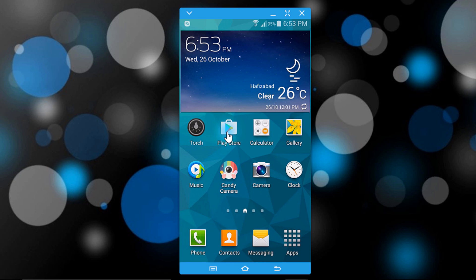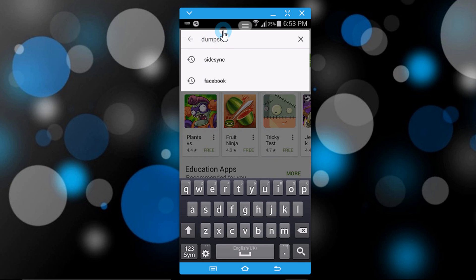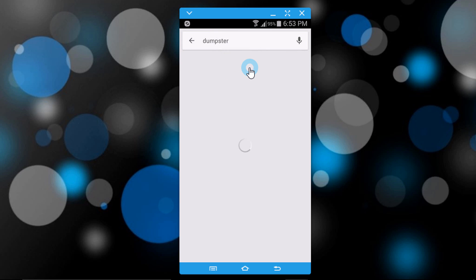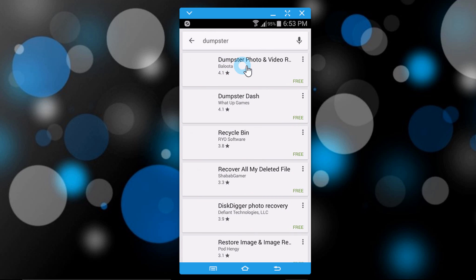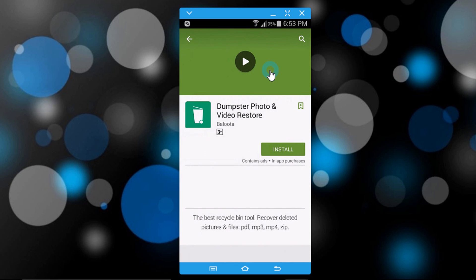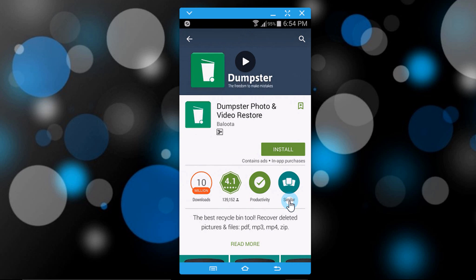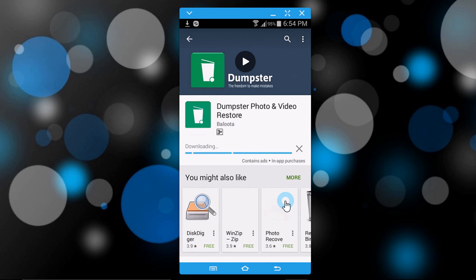Go to Play Store, search 'Dumpster', and install this application. It may take time — it depends on your internet speed.